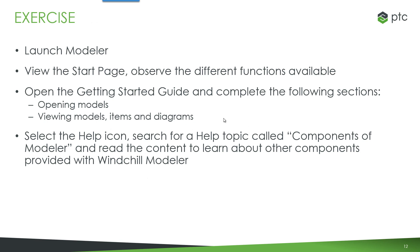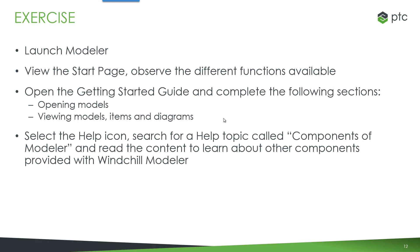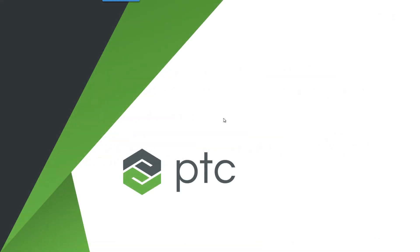So for those completing this as a training course, we can go through these steps, launch Modeler, view the start page and review the different functions that are promoted there. Take a look at the getting started guide, which is visible from that homepage and review the main sections. This gives you a really quick introduction in how to open models, view models, items and diagrams. And then look at the help icon and search for a topic called components of Modeler. And read this help topic to learn about other components that are provided with Windchill Modeler. This concludes this module.